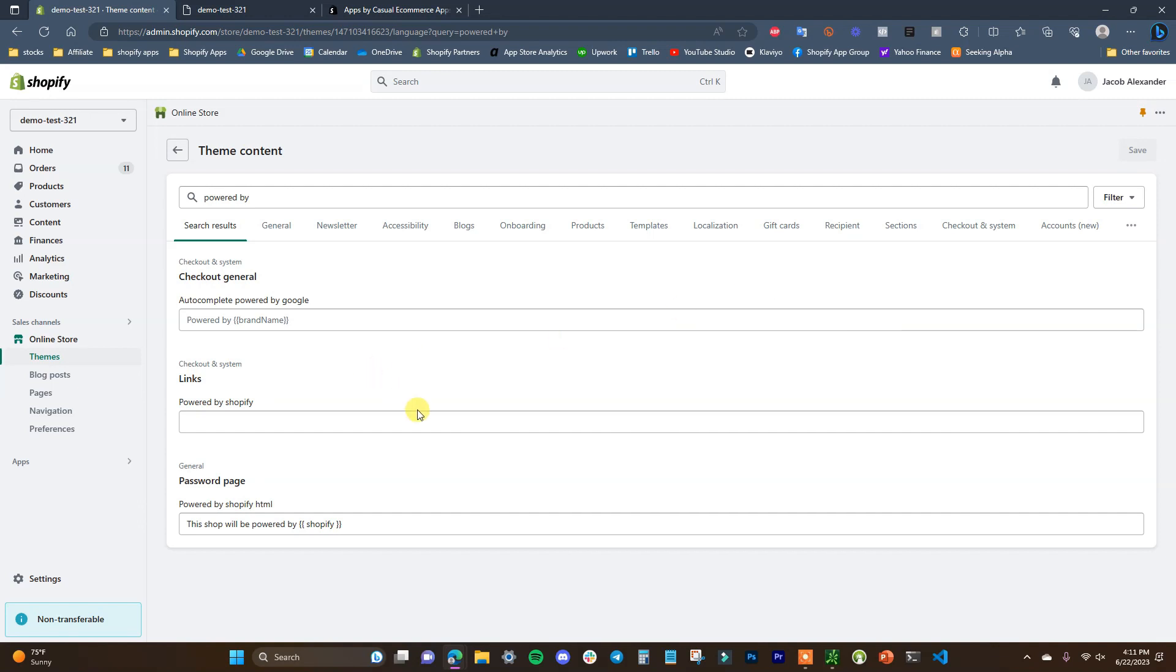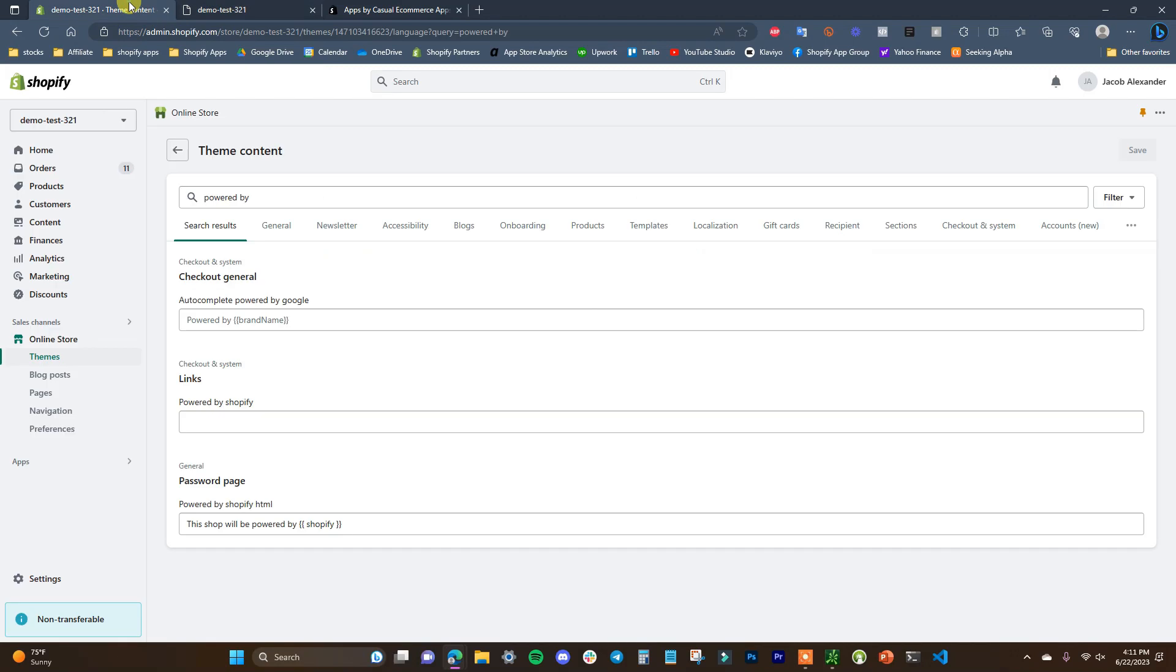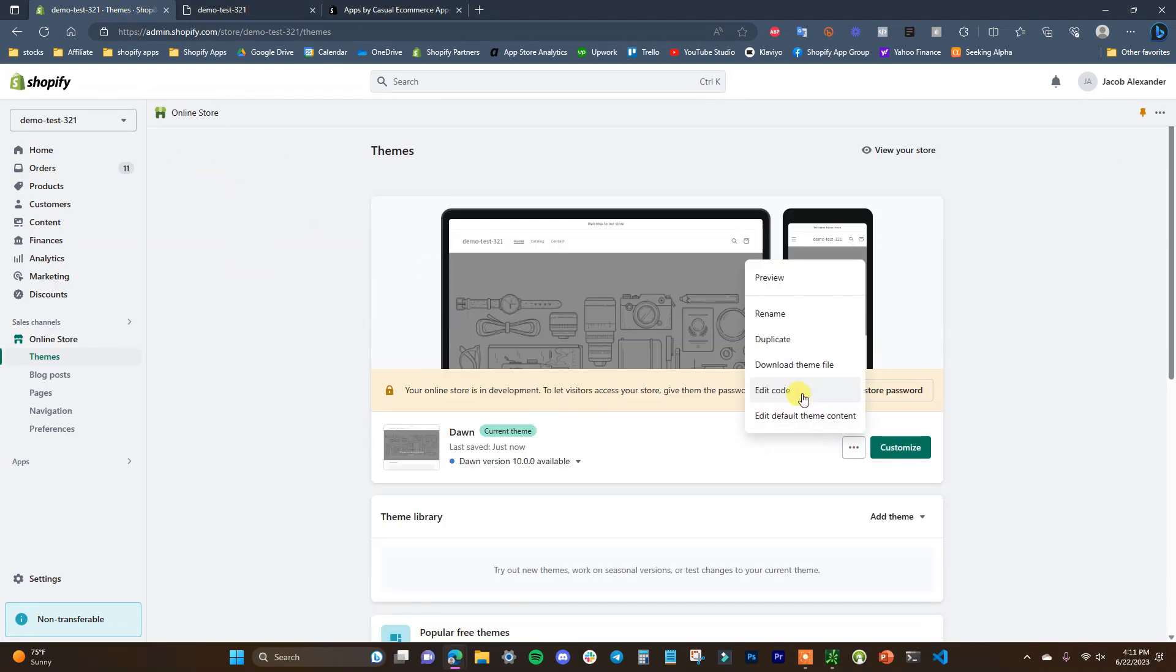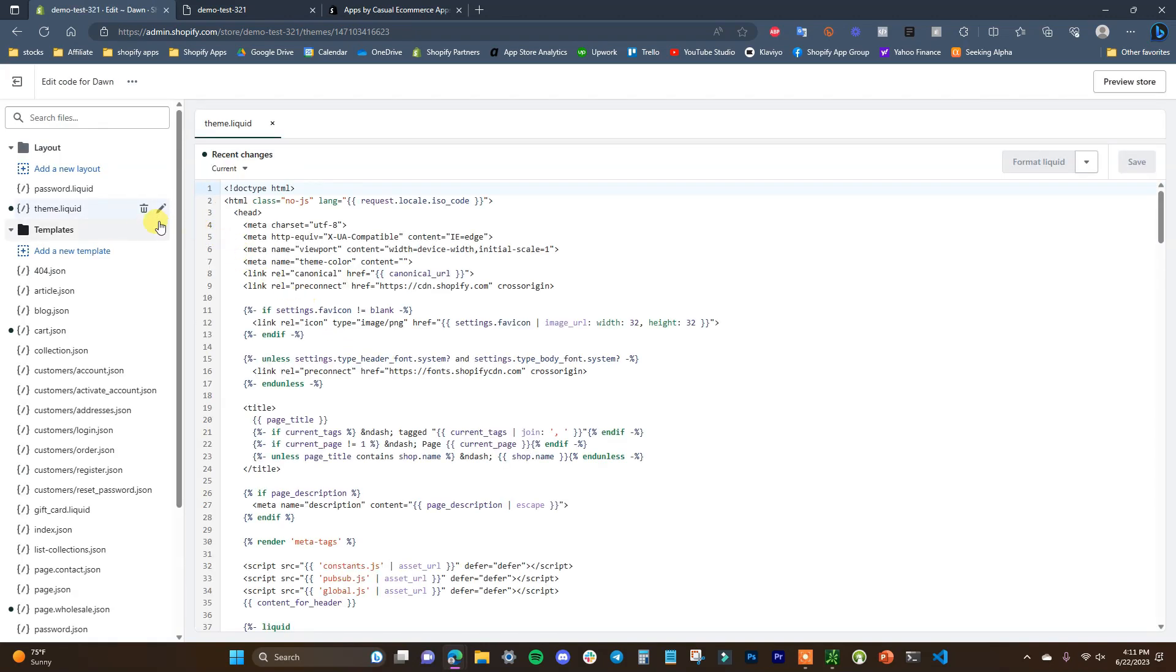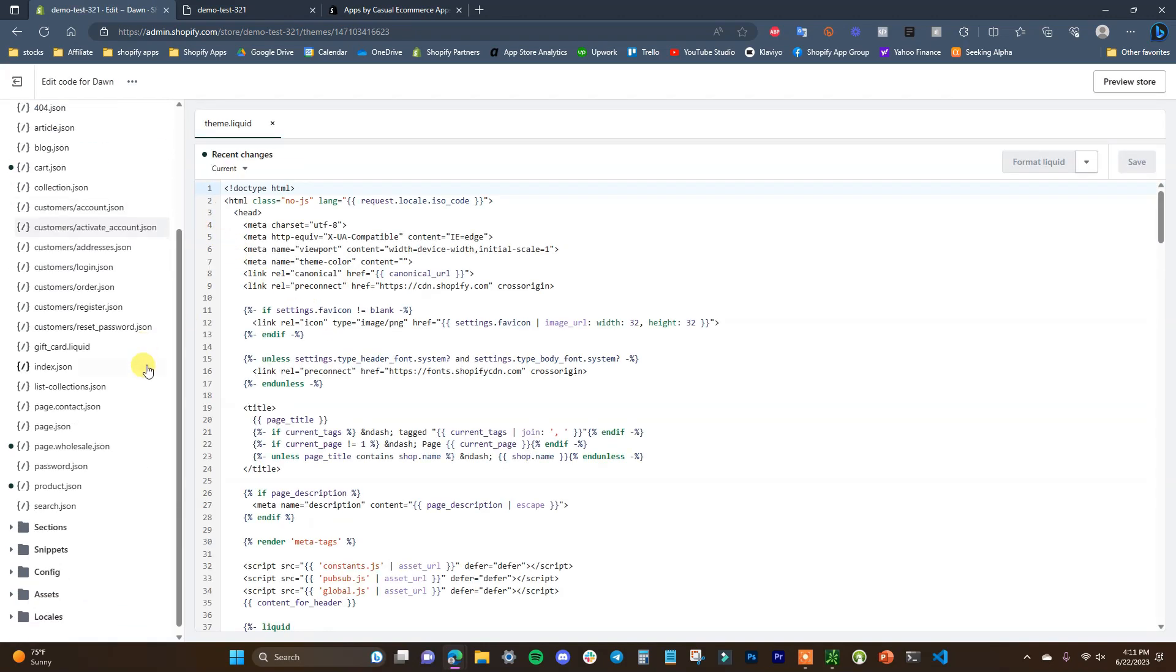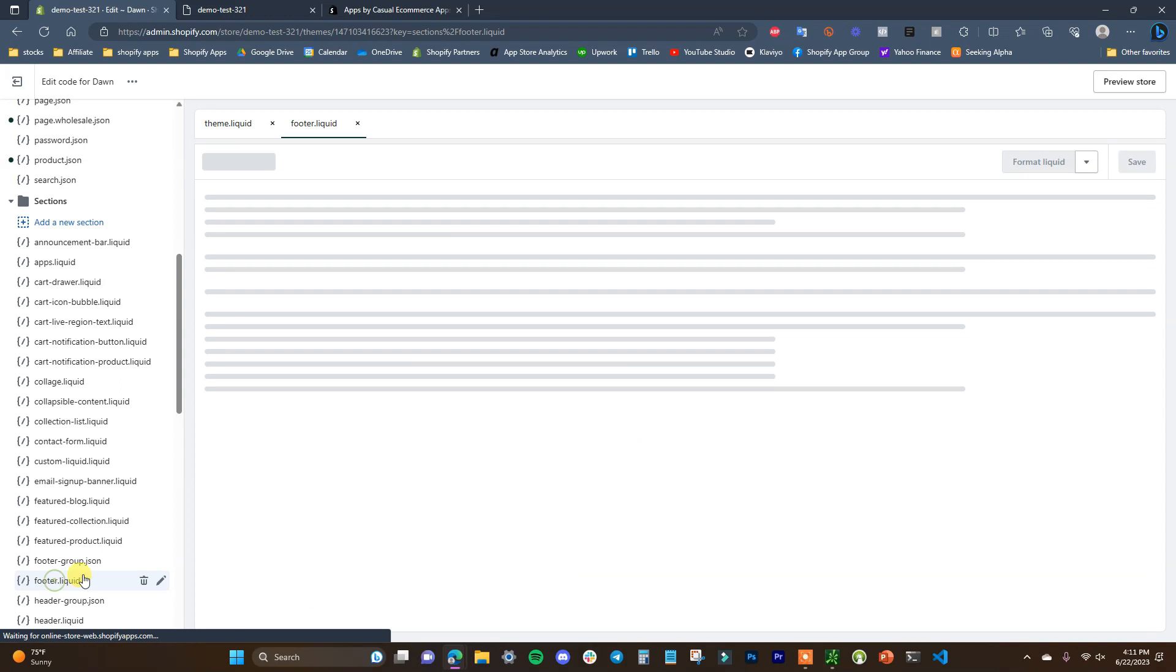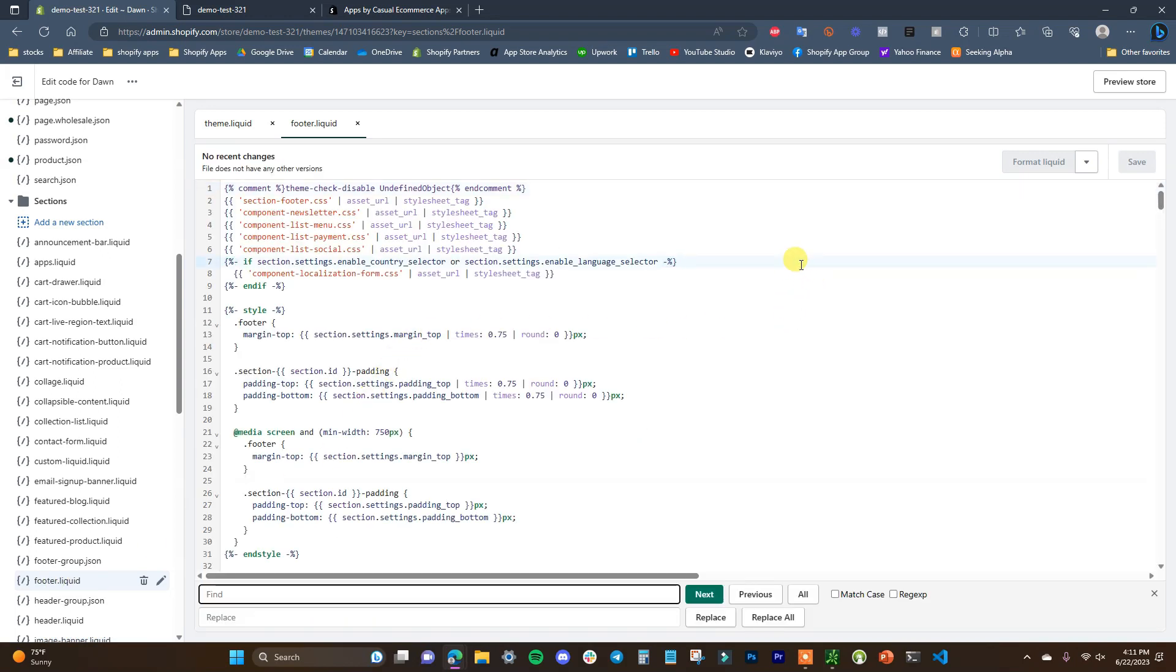Now the other way is actually hard removing the link itself from your code. If we go back and go here to Edit Code, we come into the Sections and we're going to come down here to footer.liquid.